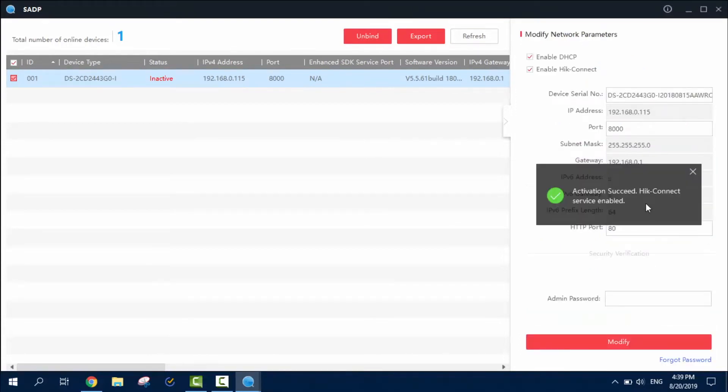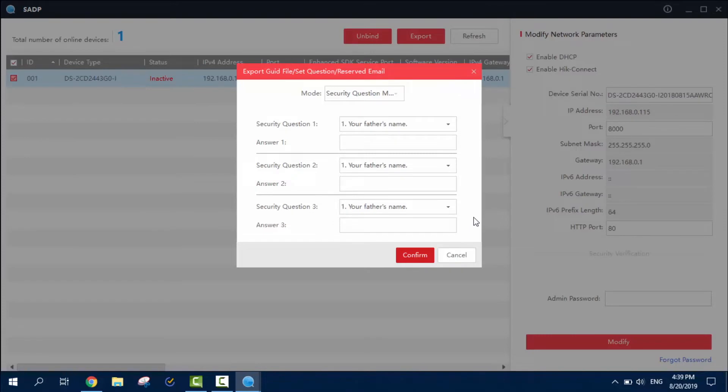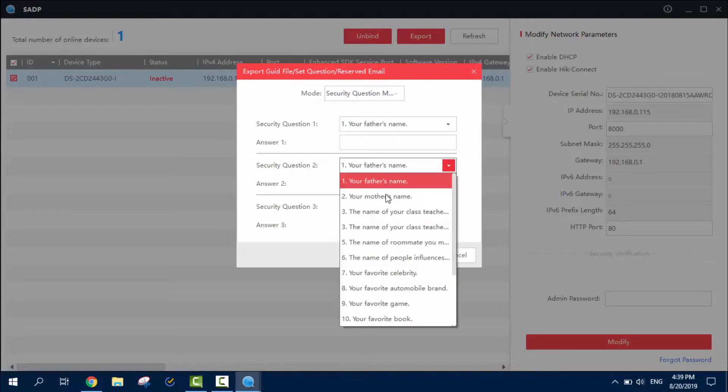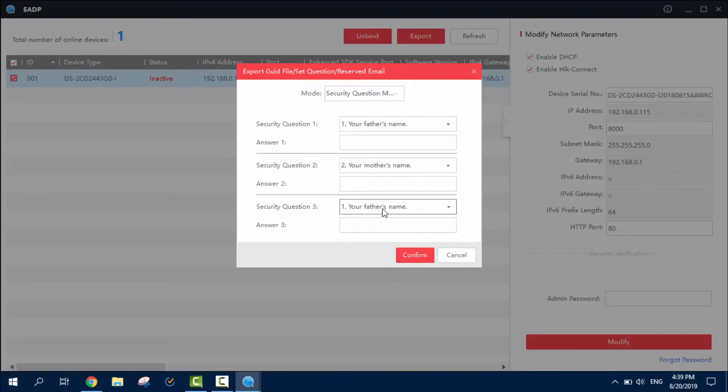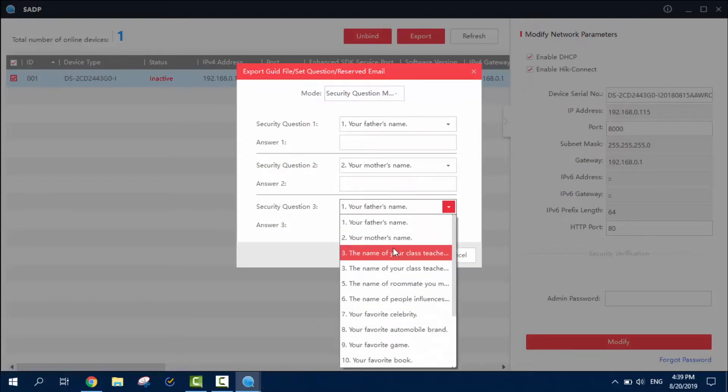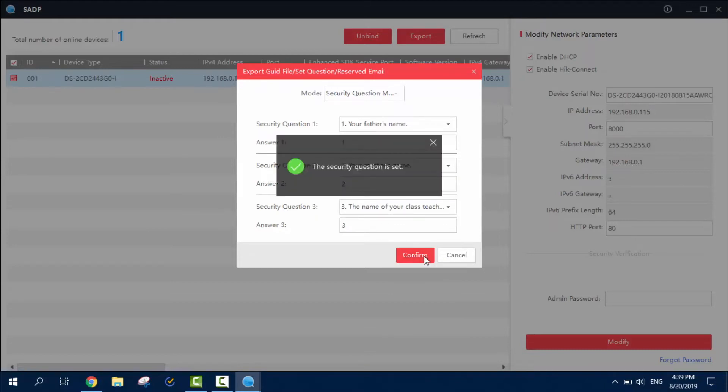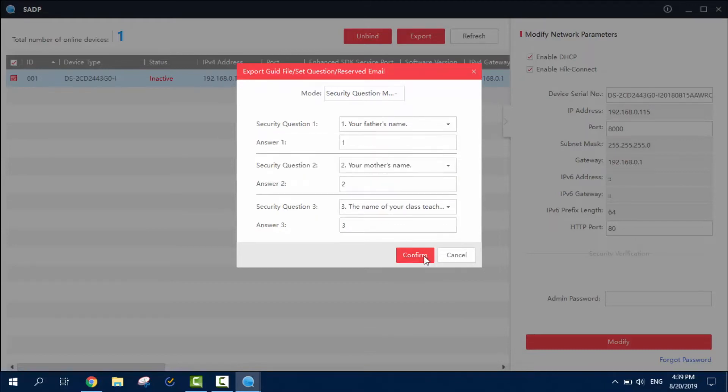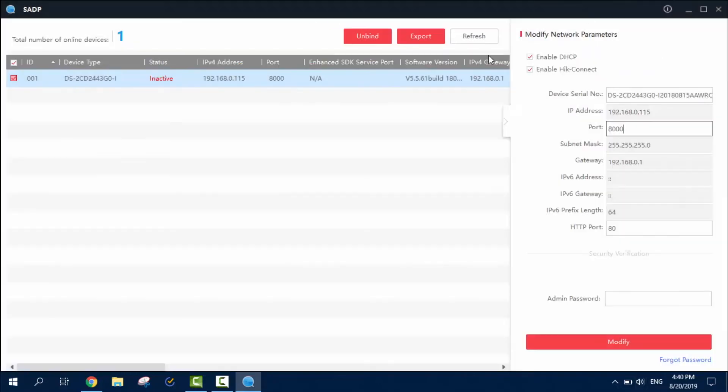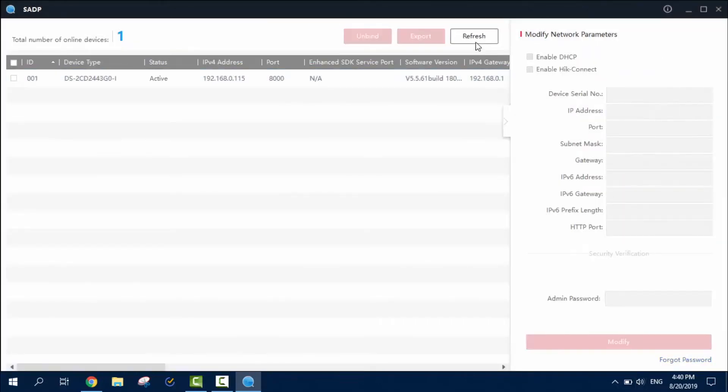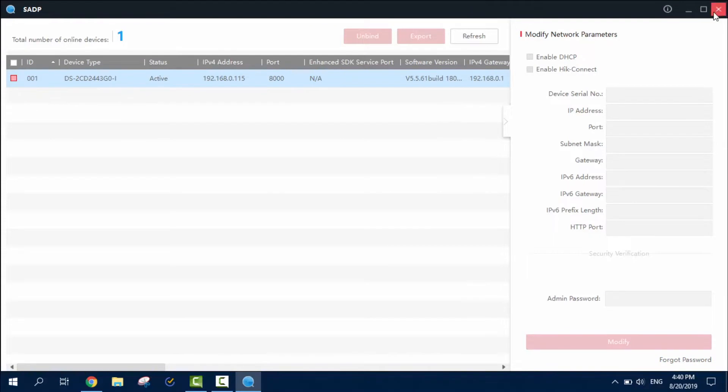Activation succeeded. Yeah, now this is part of the security questions. I mean, I don't care about them, so it will be the same. It doesn't matter, one, two, and three. Confirm. Great. Cancel. Refresh. And now you can see our camera is active, which is cool.